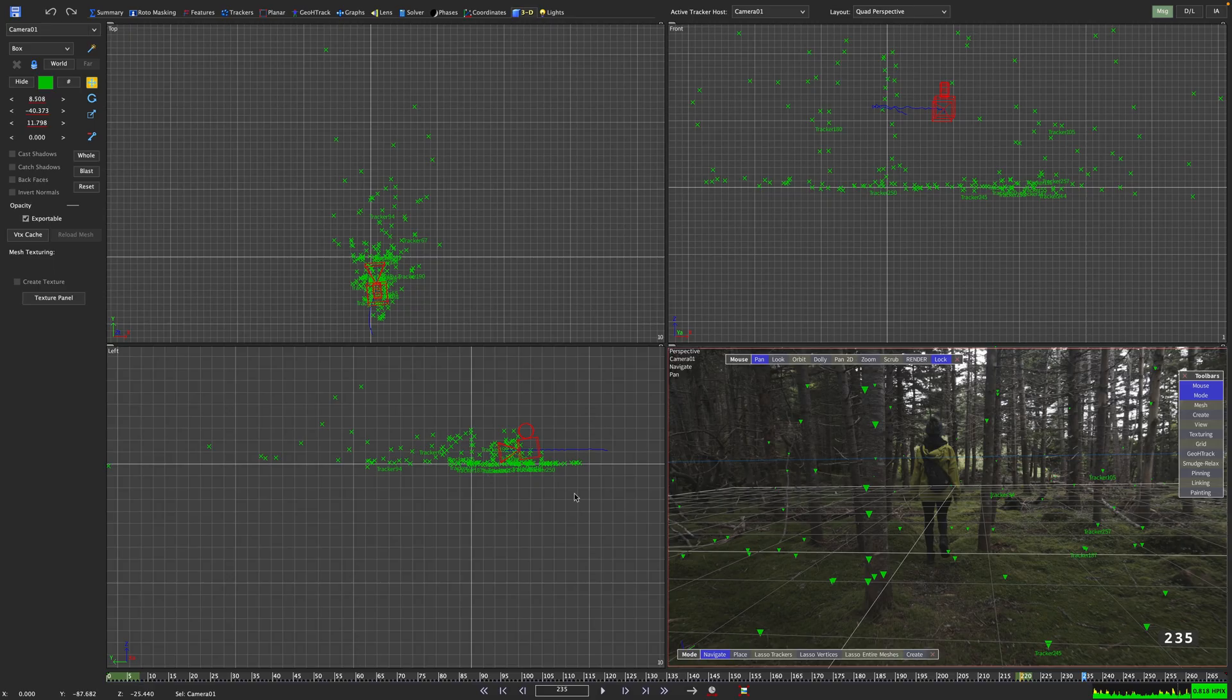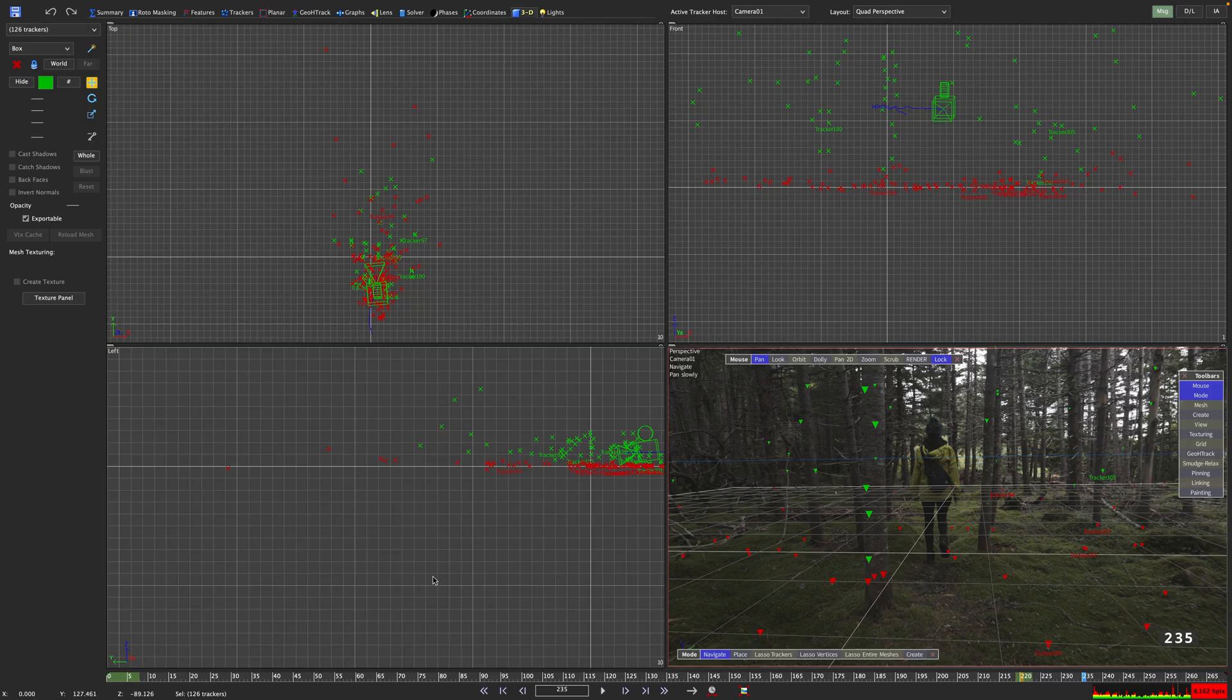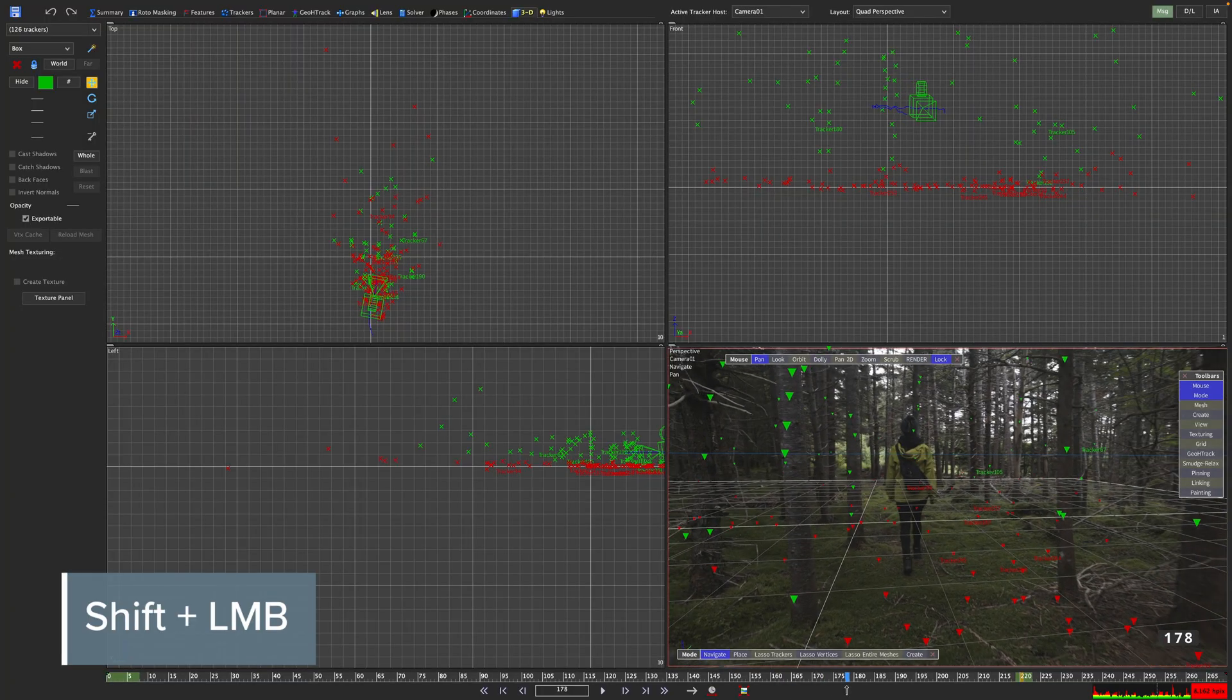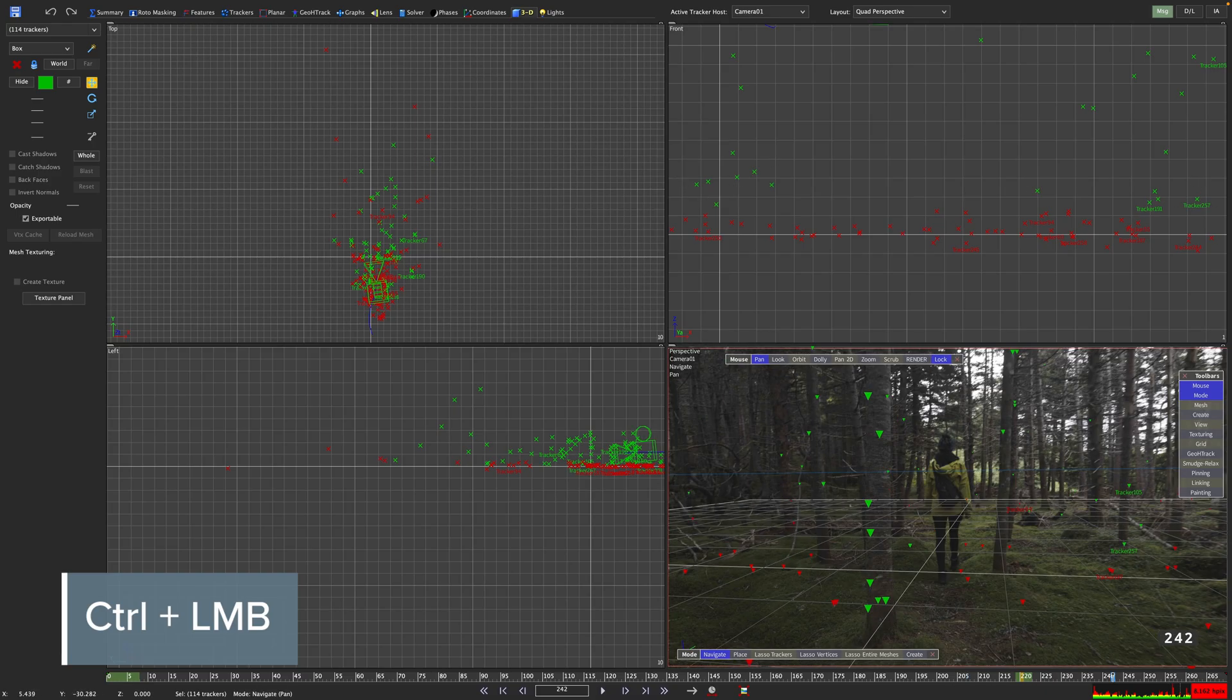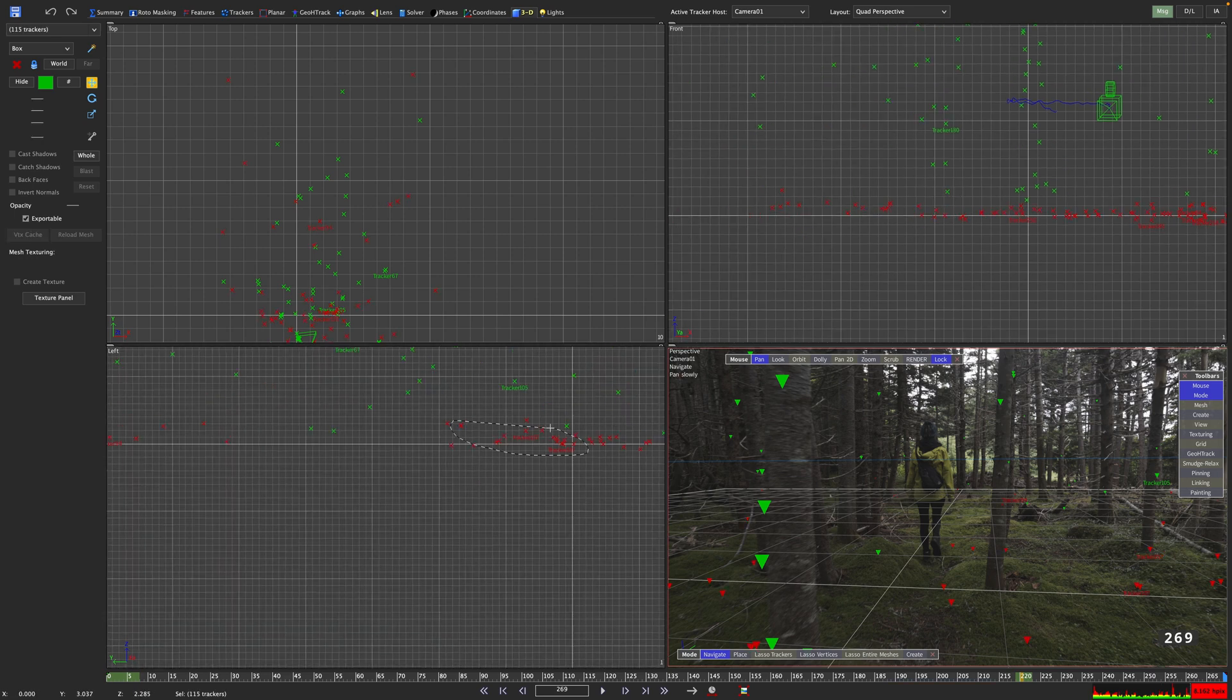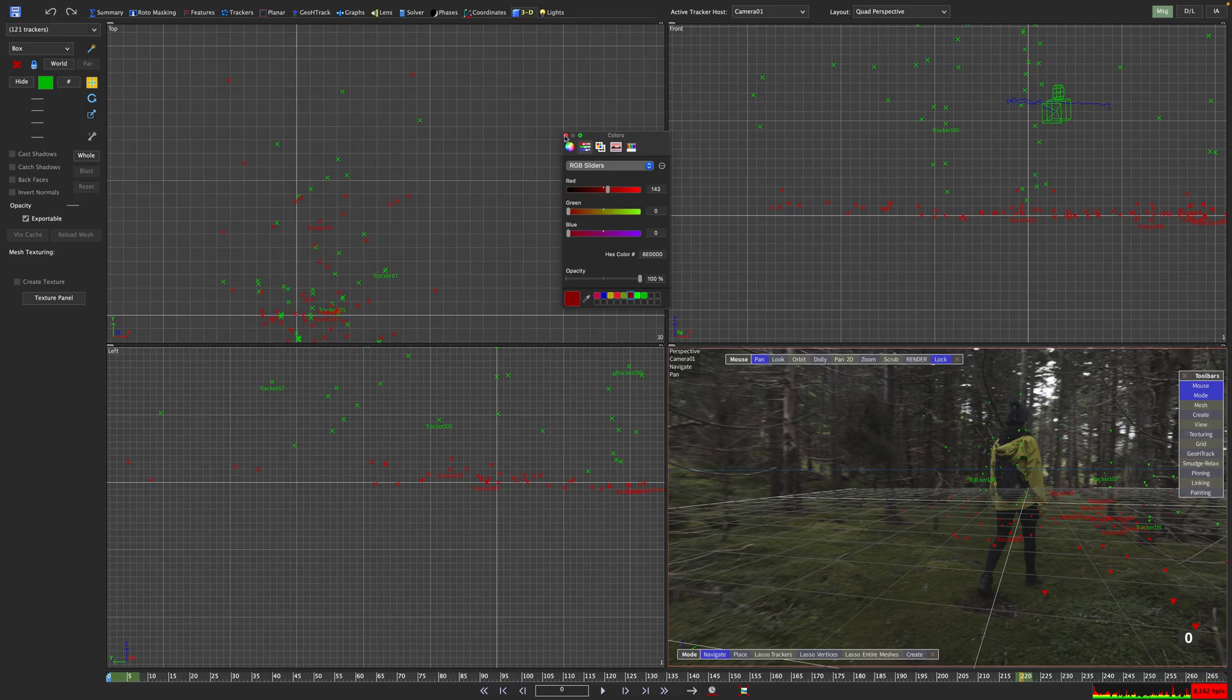So don't get tempted by the top view, you will have to resort to the front and the left view. And always keep an eye on the perspective view to see if the tracker you selected is actually on the ground. With holding down shift and click dragging the left mouse button we can continue our selection and if you want to remove something from your selection hold down ctrl instead.